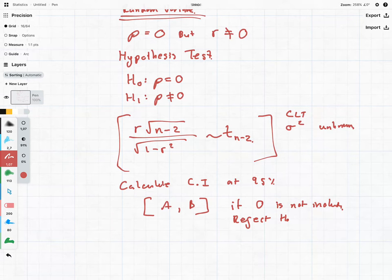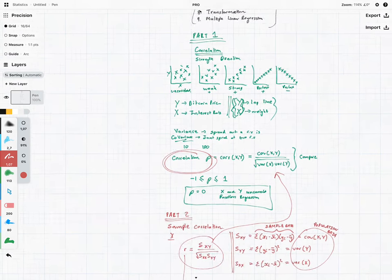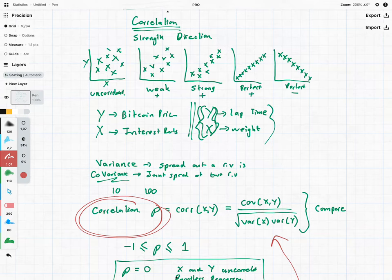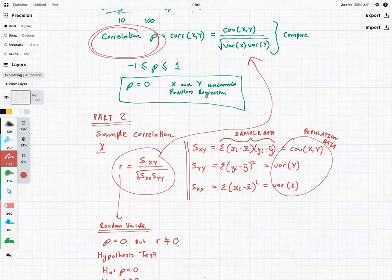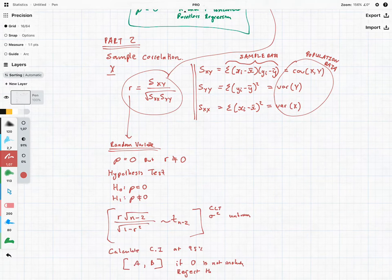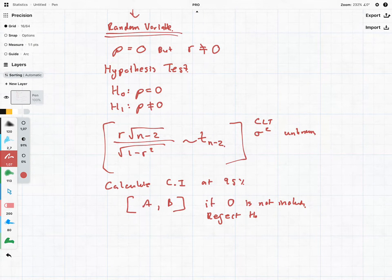Just a little recap: before we go into linear regression models we want to check if there is some sort of relationship between the data. To test the relationship we need the correlation, which is the covariance between the two data sets divided by the variance of each one. If we don't have population data we take a sample, calculate the sample correlation, and do a hypothesis test to see if zero is excluded from the 95% confidence interval. Once we have all of that, we can go on to part three: linear regression models.